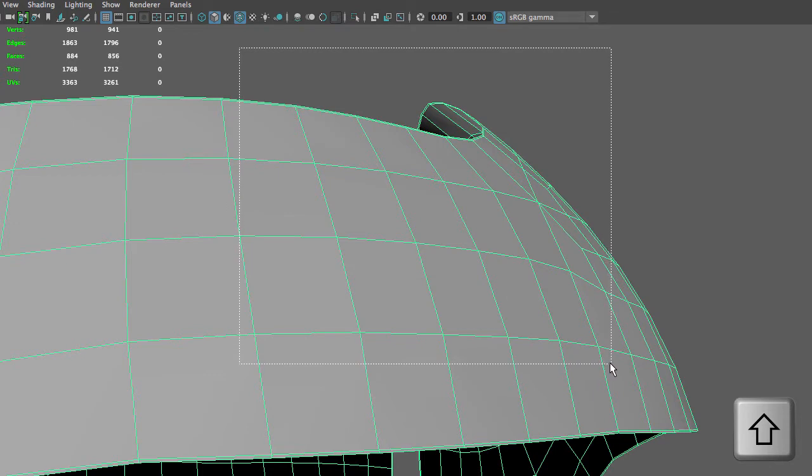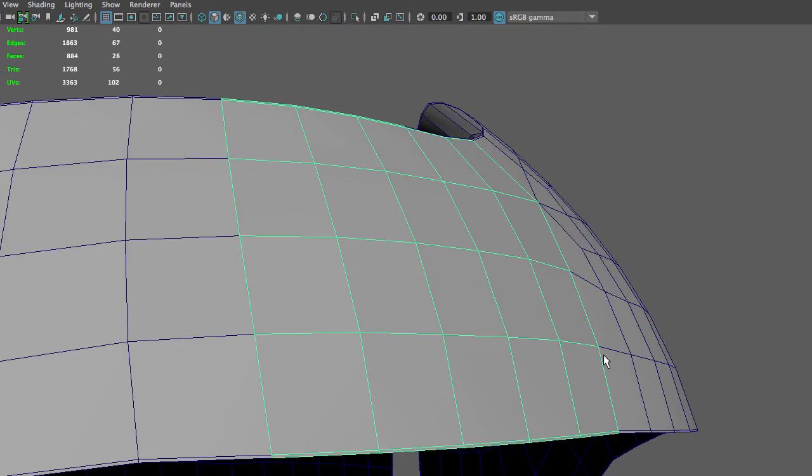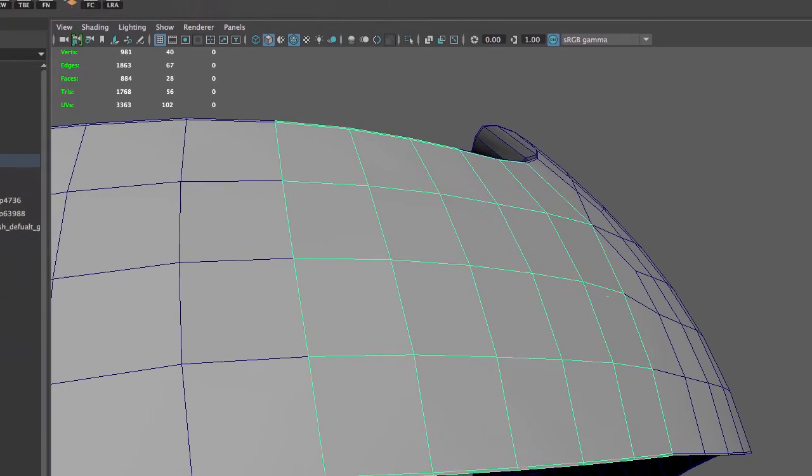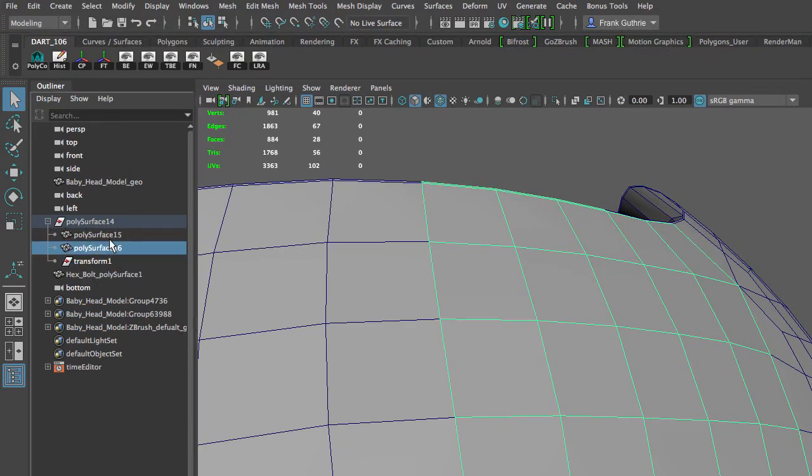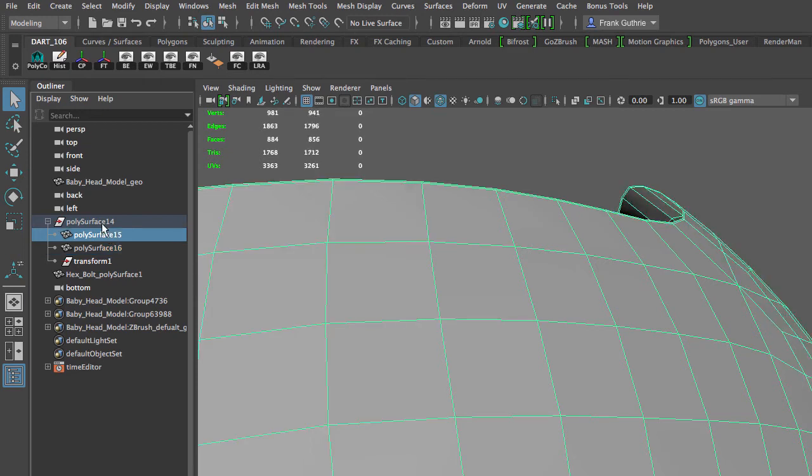Now be aware that when we duplicate faces, as you can see in the Outliner, this new patch is grouped with the original helmet object.